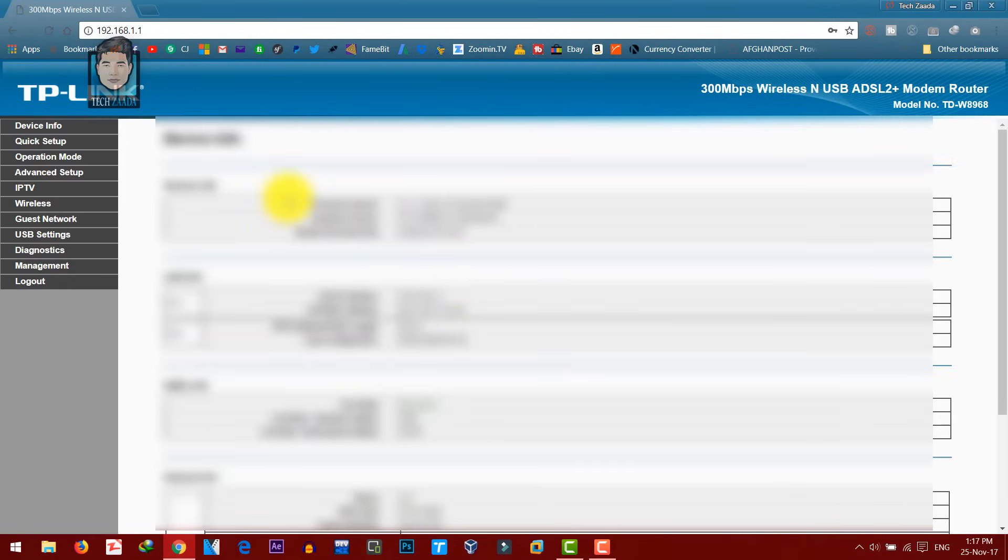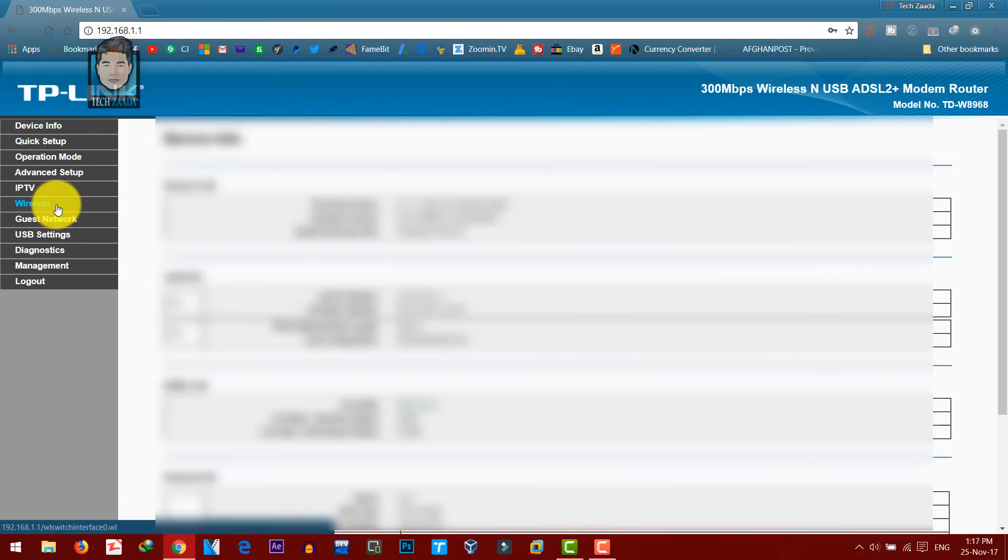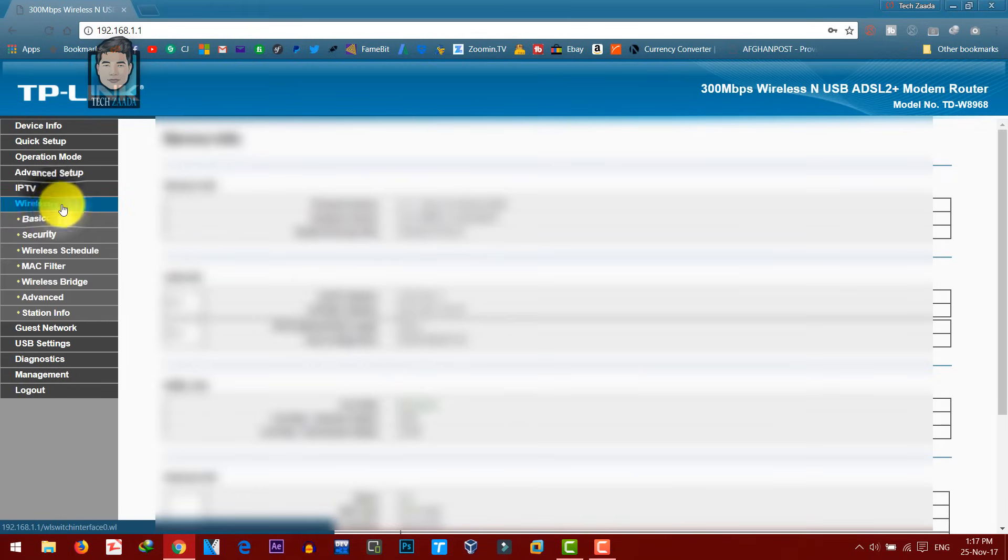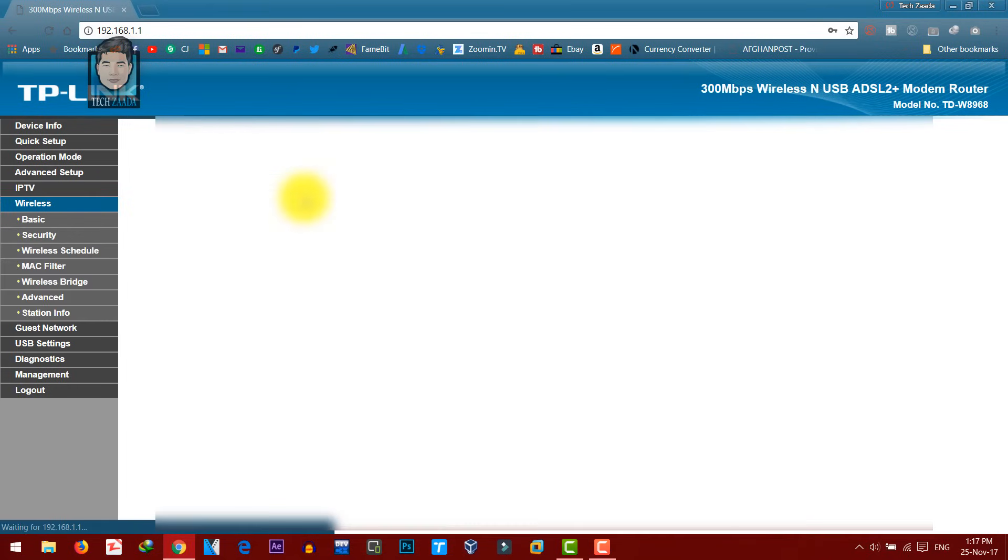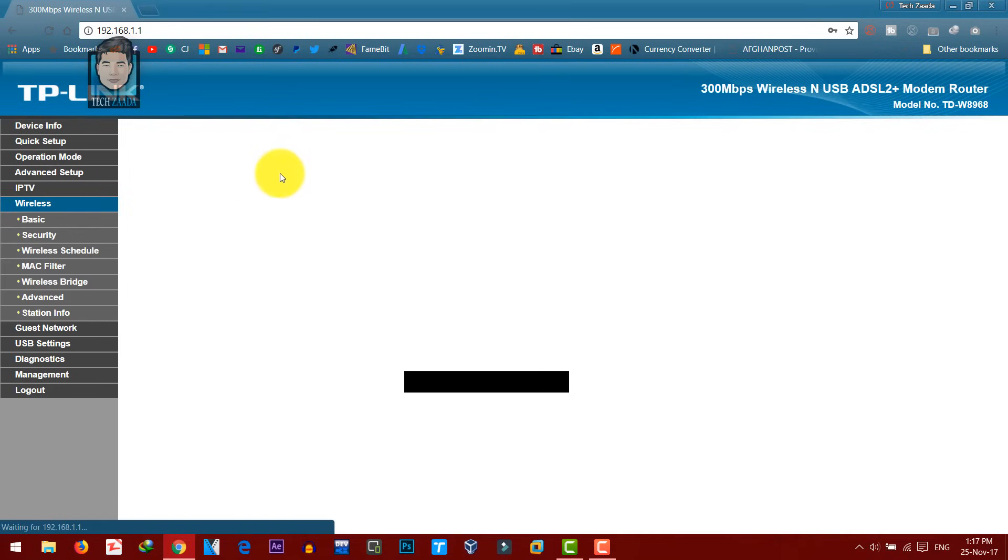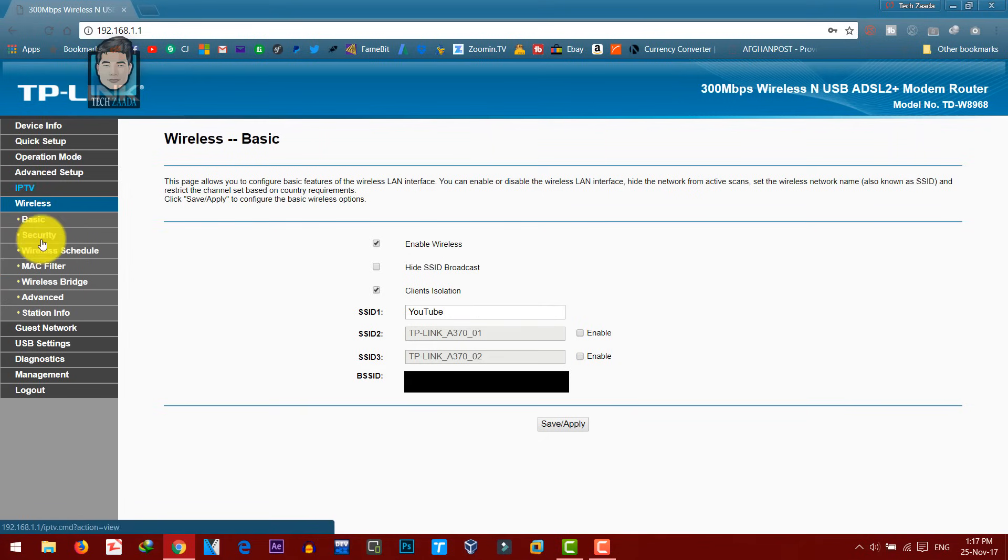Once you are logged in, click on wireless option over here. In your router, the interface might be different. But you have to select a wireless option from here.